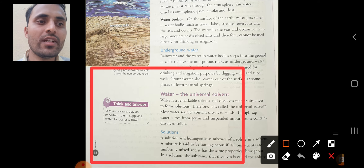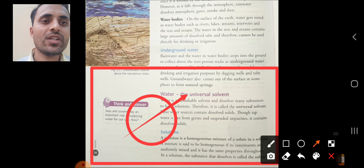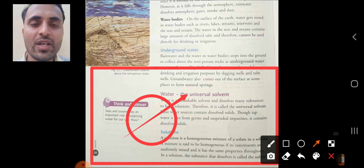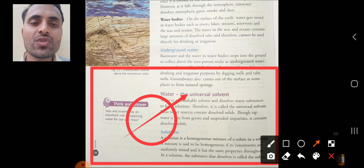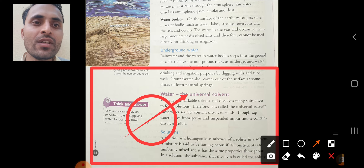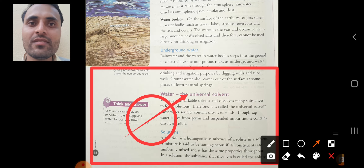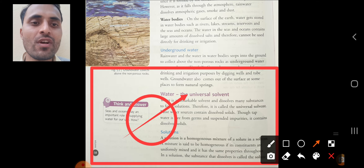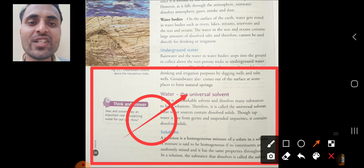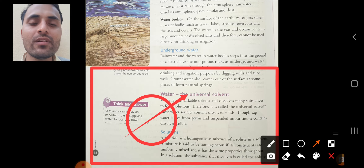Now the next important point: water as a universal solvent. Why is water called a universal solvent? First, understand the definition of solute: solute is the substance which is added to a solvent to form the solution; the amount of solute is minimum. Second is solvent: solvent is the substance present in maximum amount in the solution. Solution is the homogeneous mixture of solute and solvent. Since all solutes dissolve in water, water is called a universal solvent.